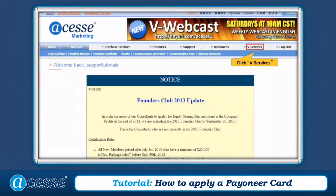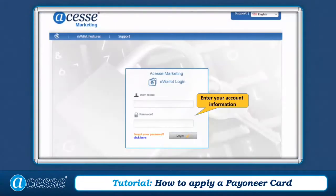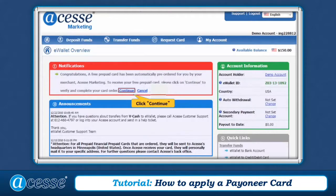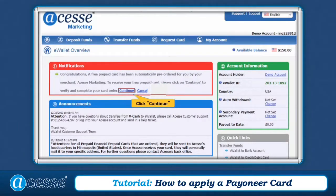Once you log into your Access Marketing account, click V Services and then click the e-Wallet icon. On this page, enter your username and password to log into your e-Wallet account.